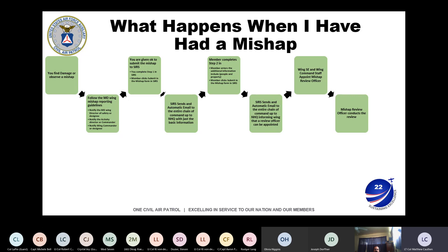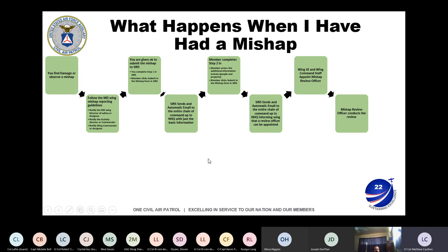The Mishap Review Officer conducts a mishap review, and you'll be notified if they're going to interview you. Once the review is complete, it comes back to the wing and we go through a corrective action plan to figure out how to prevent the mishap from happening again. In fiscal year 2020 we had six mishaps in the wing, five of which were aircraft mishaps. Our mishap rate has increased dramatically over the last fiscal year and we're focusing at the wing level on preventing that.